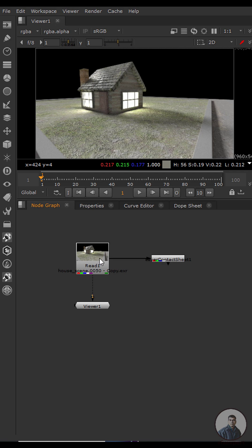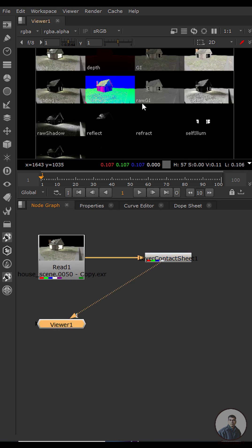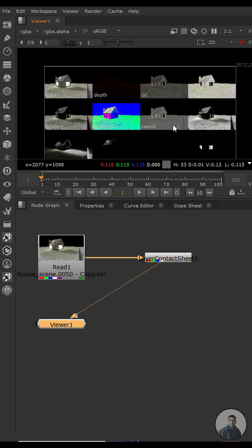We are inside Nuke and I have a multi-pass EXR file open. You can use the Layer Contact Sheet node to view all your passes here.